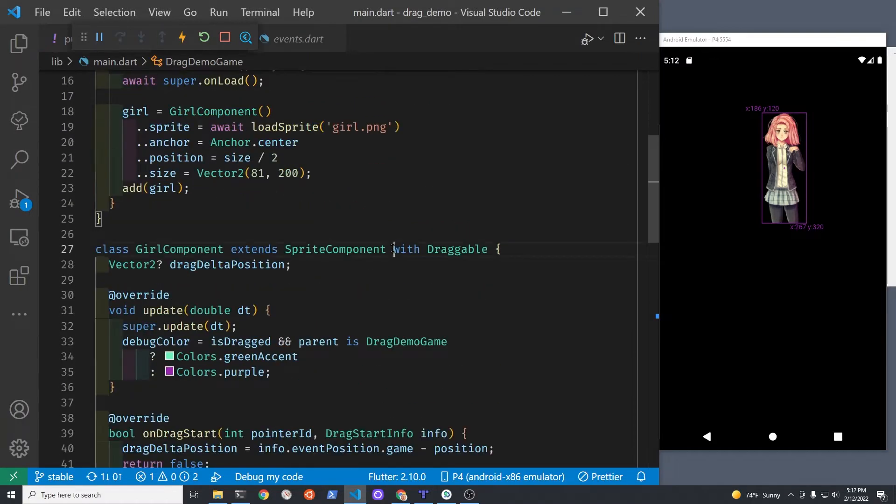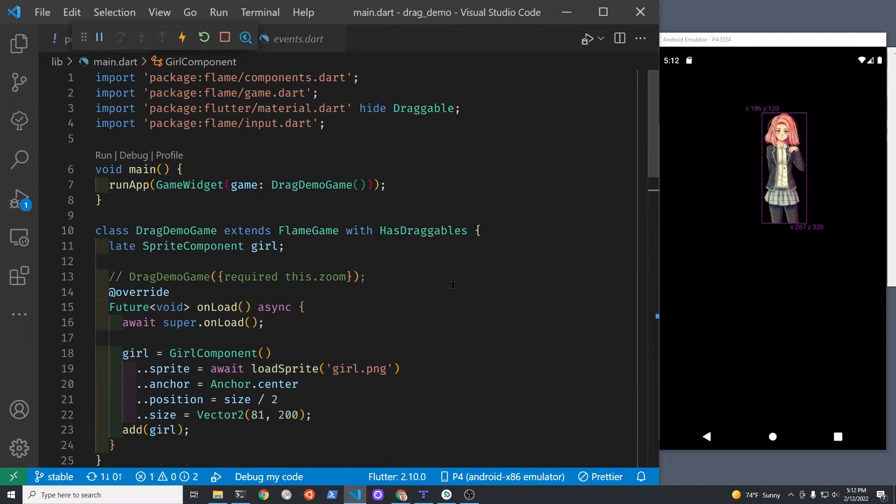This is basically the same demo that's in the Flame source code. It has some minor modifications.